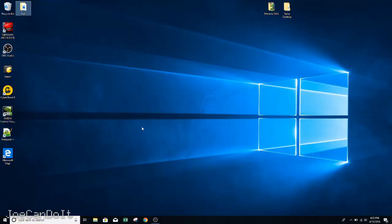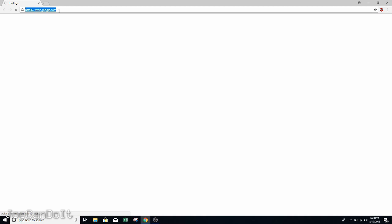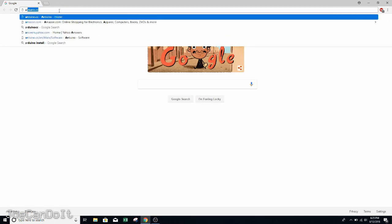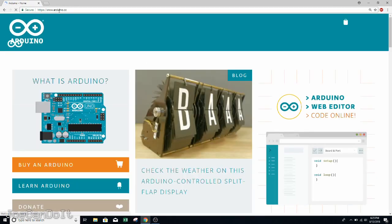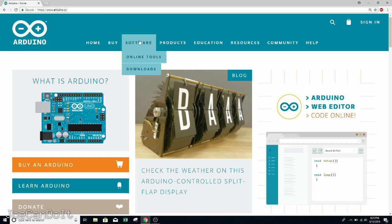To get started talking to your Teensy controller, you're going to need two pieces of software. The first one is going to be the Arduino IDE, and the second one is going to be something called Teensyduino, which is an add-on to be compatible with the Arduino IDE. So to start, we're going to go to my browser here, and we're going to type in arduino.cc, find the software tab, and go to downloads.